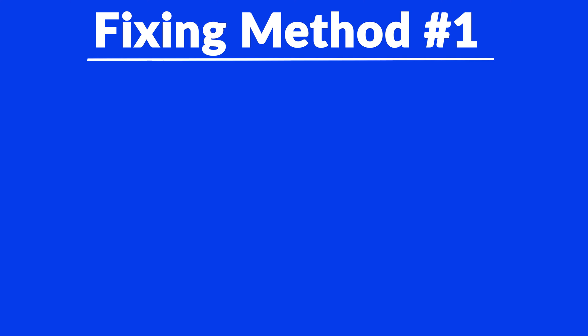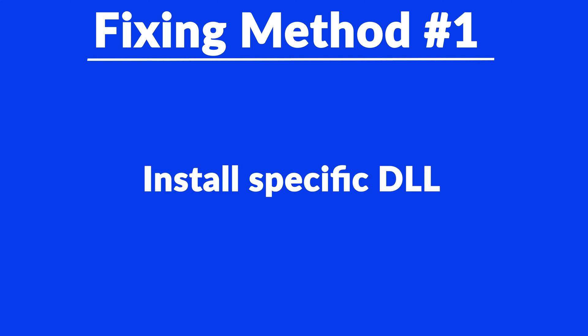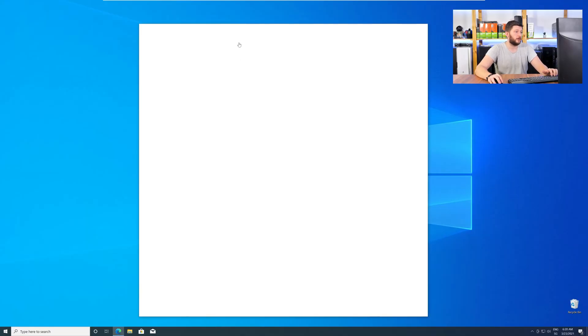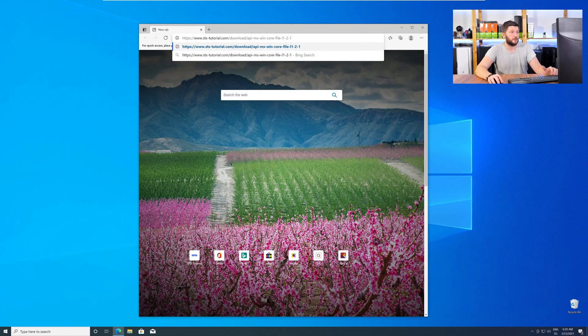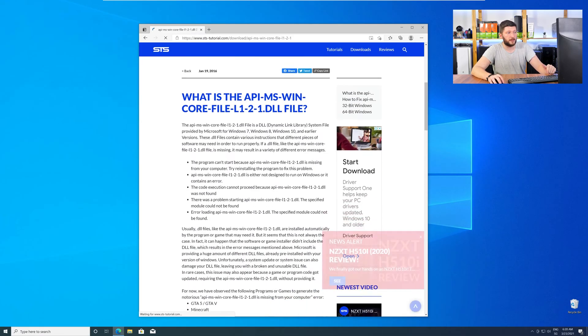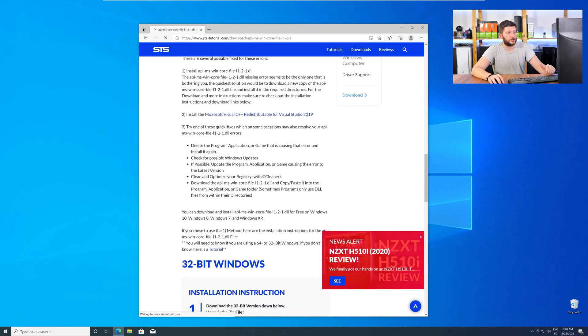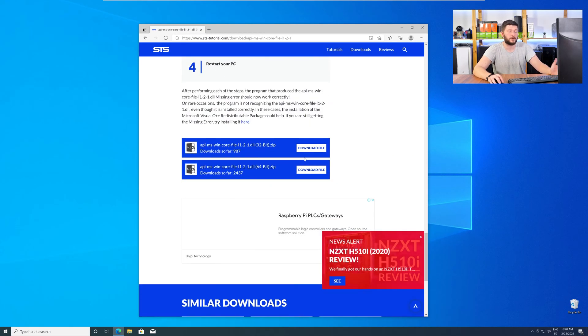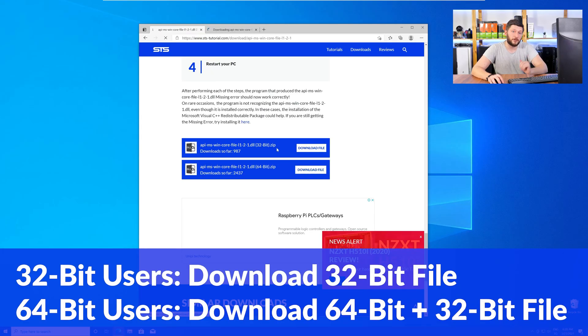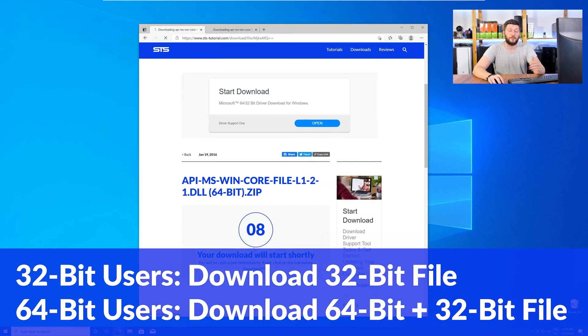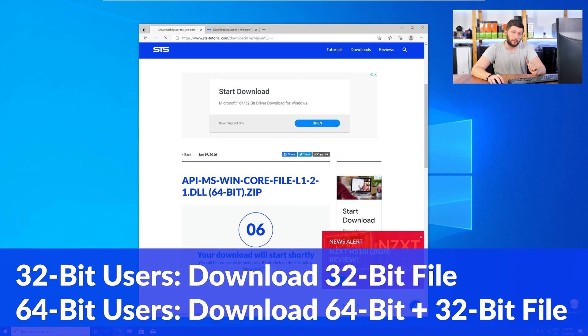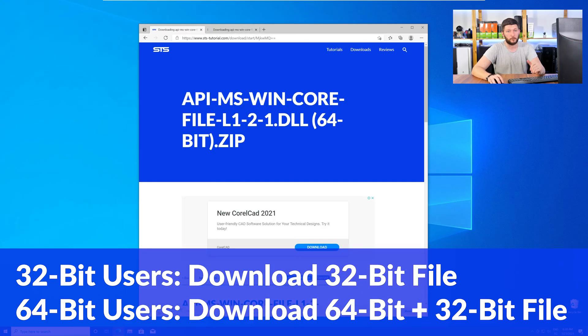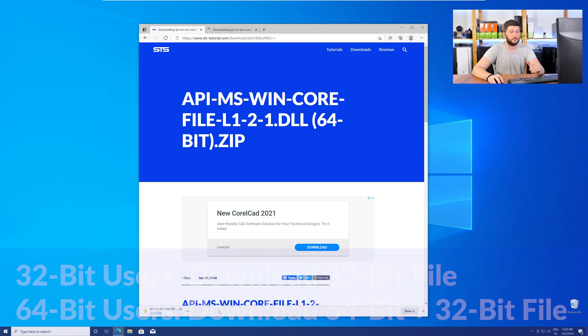Method number one is to install the missing DLL file yourself. For this, head over to our website by clicking the link in the description or in the eye symbol in the upper right corner. Here, scroll all the way down to the Downloads section, where you will need to choose according to your system. If you have a 32-bit Windows, download the 32-bit file. If you have a 64-bit Windows, download both the 64-bit and the 32-bit file.